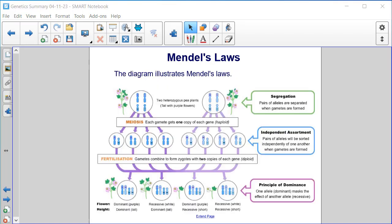This diagram illustrates Mendel's Laws. First, the Law of Segregation, where pairs of alleles are separated when gametes are formed. So we have two heterozygous pea plants, tall with purple flowers.